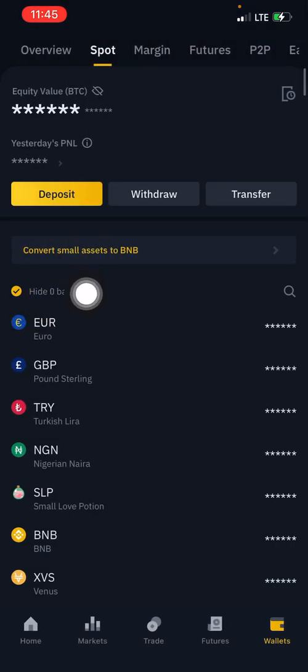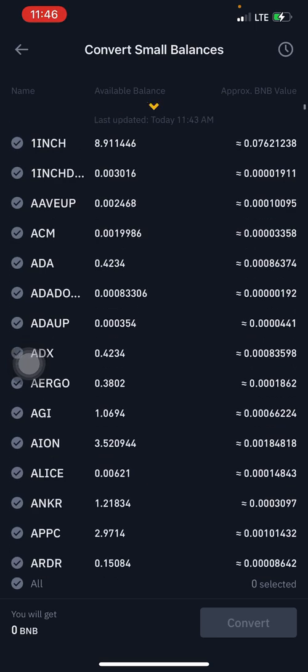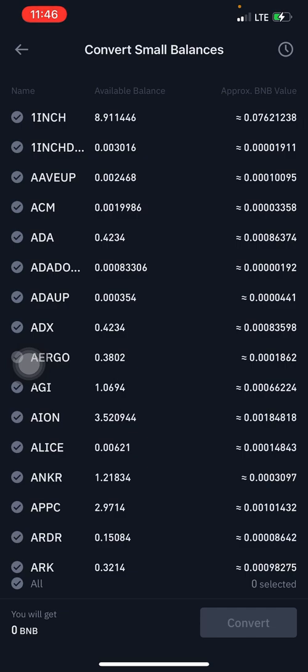Within cryptocurrency exchanges, those small balances are actually referred to as crypto dust. The term 'dust' refers to small fractions of cryptocurrencies that are left over from trades. Most platforms have a minimum trade requirement, meaning that these small amounts are unable to be transacted.